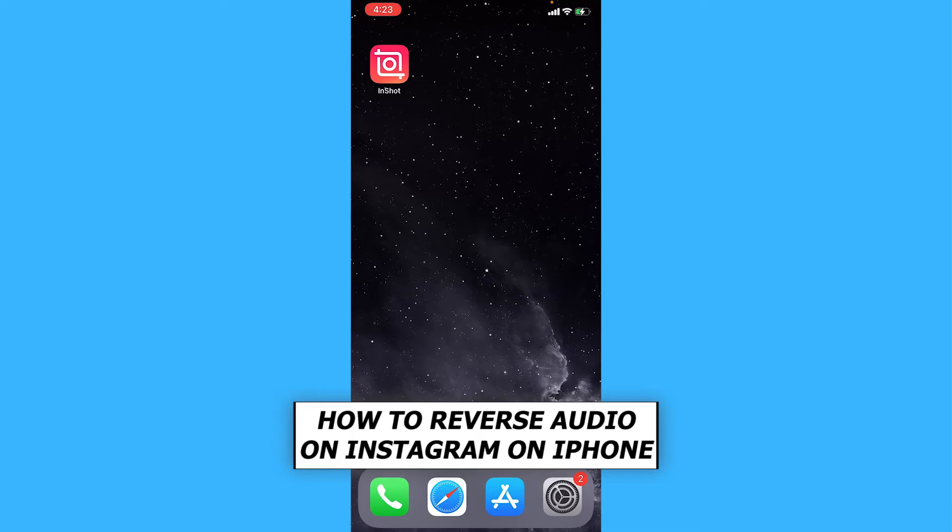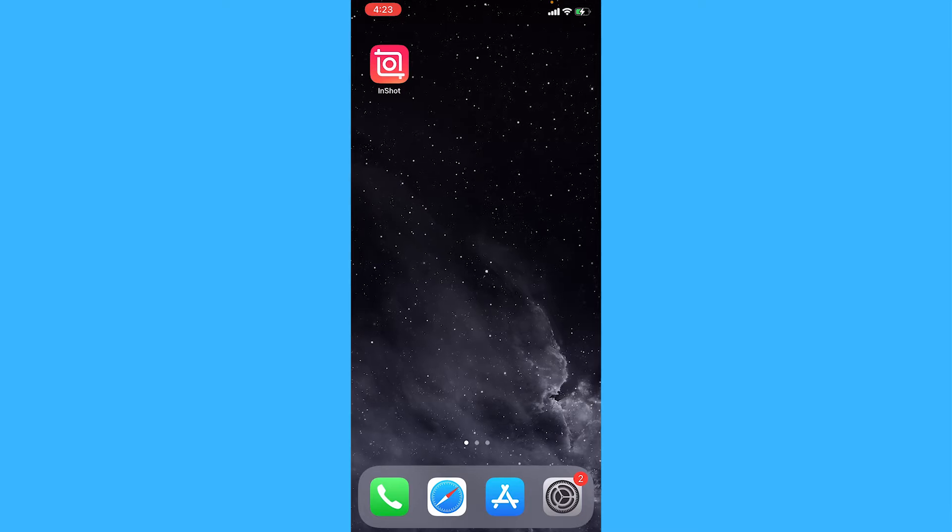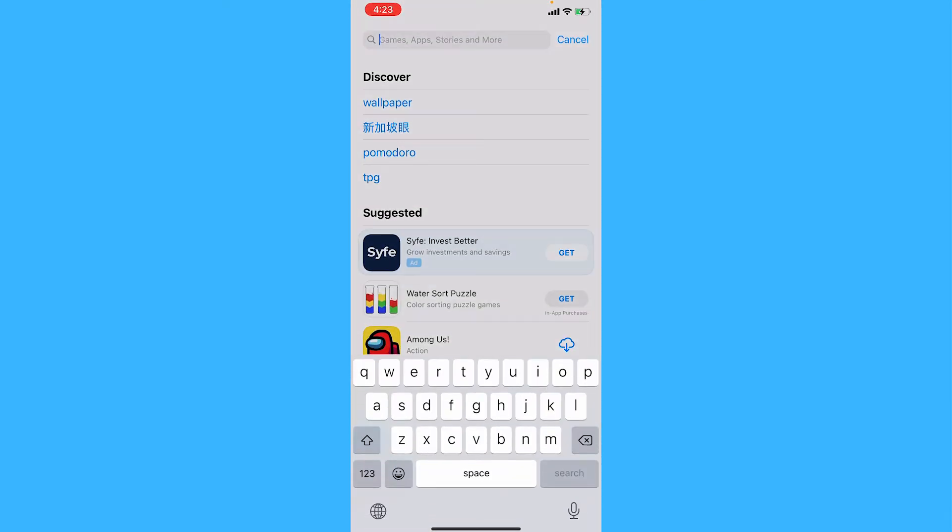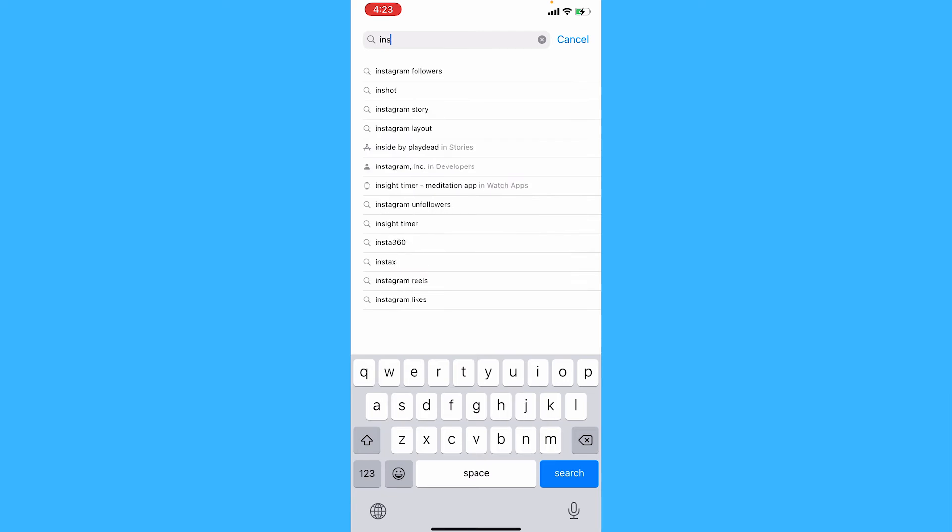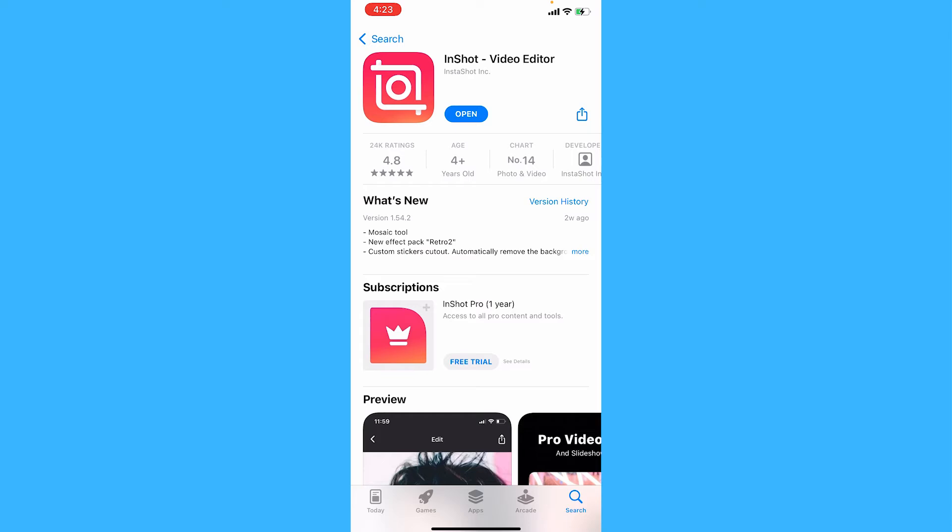First of all, you will need an app called InShot. Go to the App Store and search for it, and it will be this app.